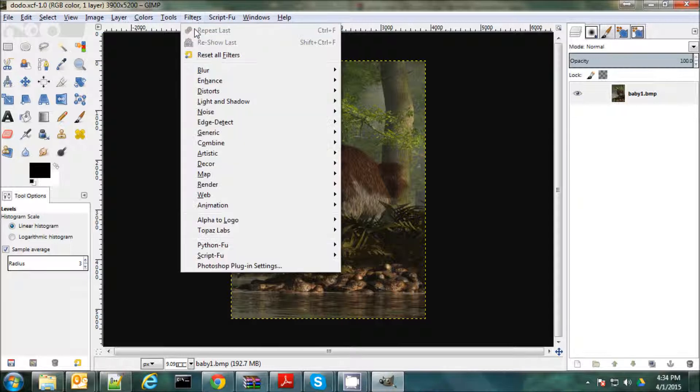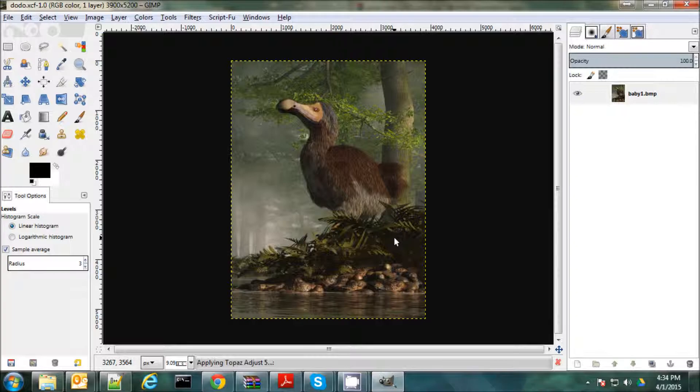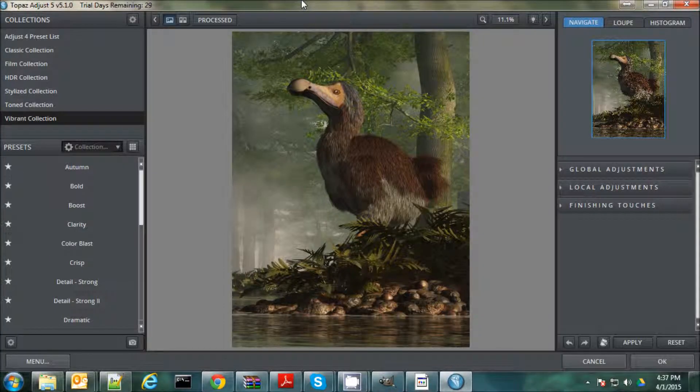So I'm going to go to Filters. Topaz Labs and Topaz Adjust 5. And it's going to take a few minutes. You've got to be a little bit patient. It'll take a few minutes to load. All right. So here's Topaz Adjust.